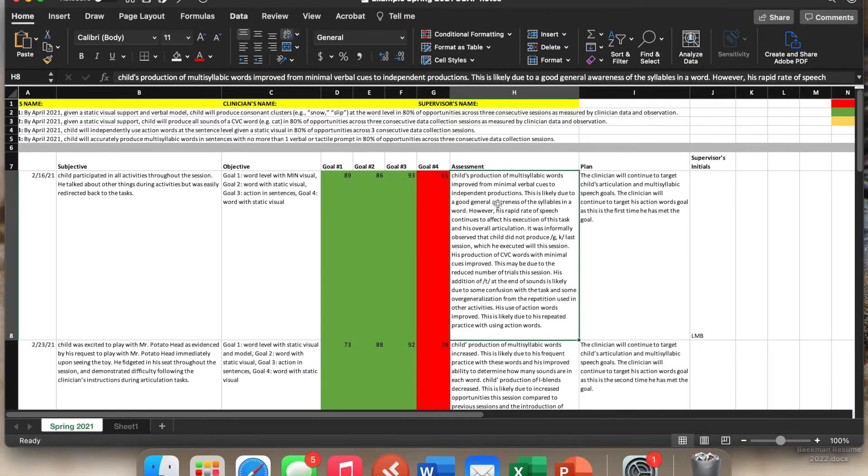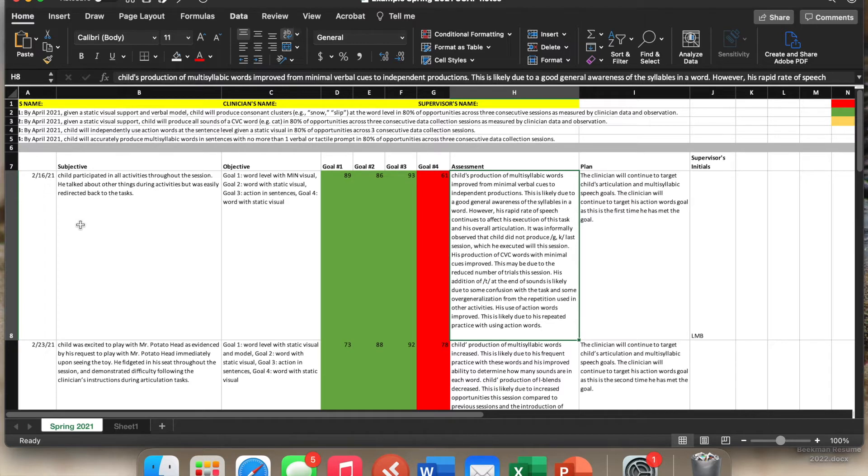This assessment portion, again, is exactly the same as an assessment as you would do anywhere else. So just talking about was the subjective, what we normally see, and then kind of assessing the objective.